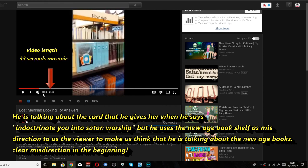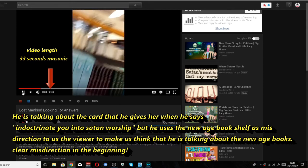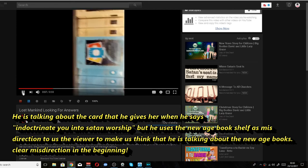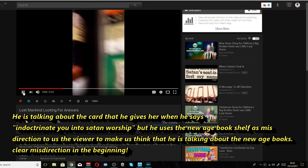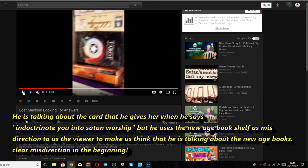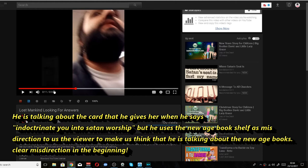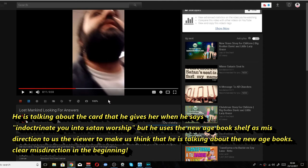I forgot to mention, by the way, the 33 there for the whole video, 33 seconds. Masonic number. But let's continue. I was looking at this new age stuff, numerology, tarot cards. I believe he uses this part of the video as misdirection, as I said.